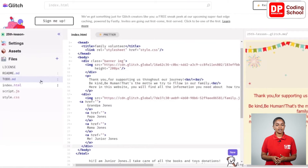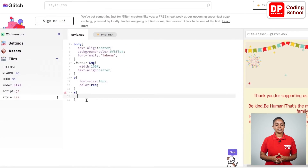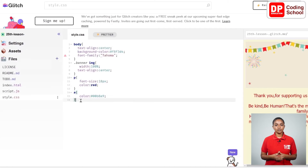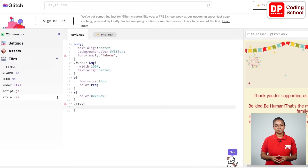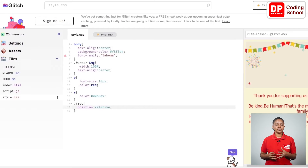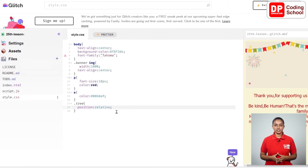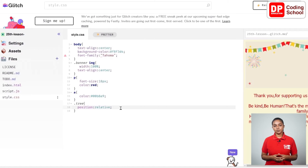In the 14th line I write down the style related to the anchor tag and change its color. A class called dot tree is created in the 17th line, where I give it position colon relative. Today we are talking about positions — if you want to move these four names to the relevant image, we definitely need positioning. Using a relative position, we can position the desired element relative to where it currently is.